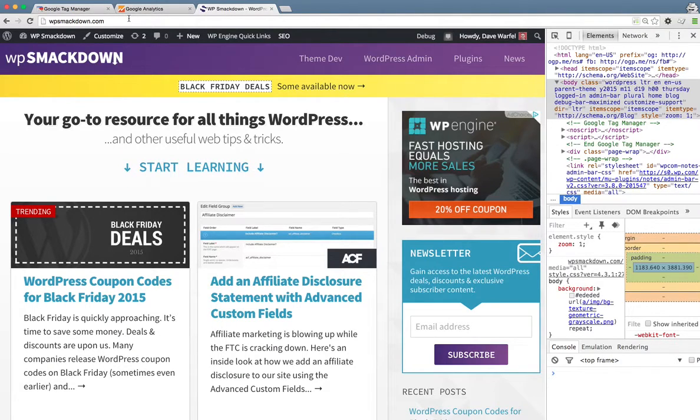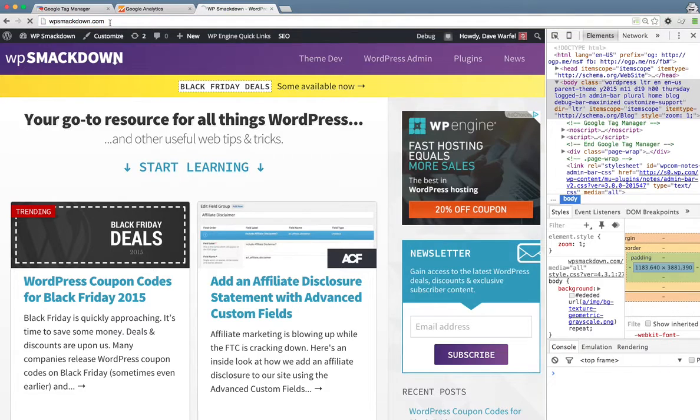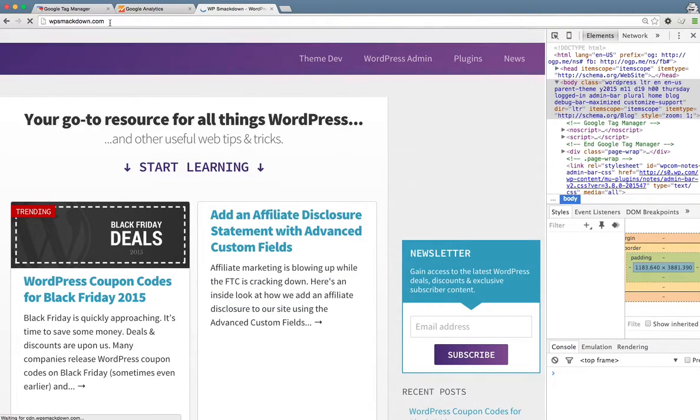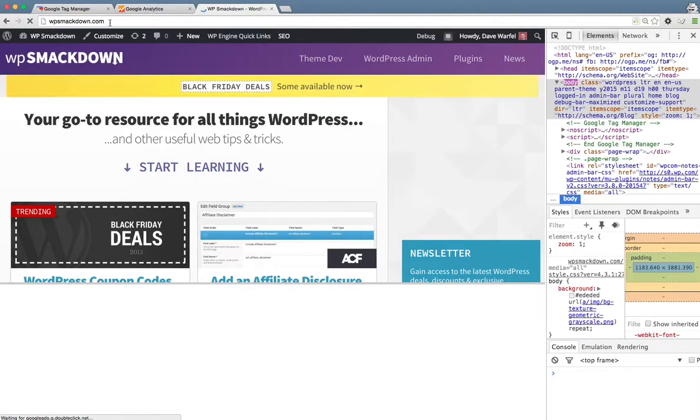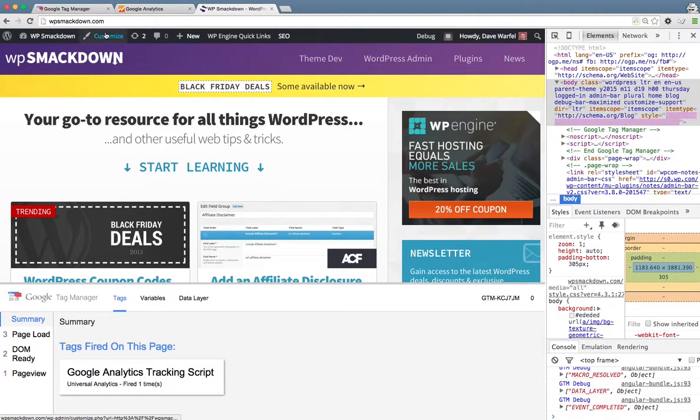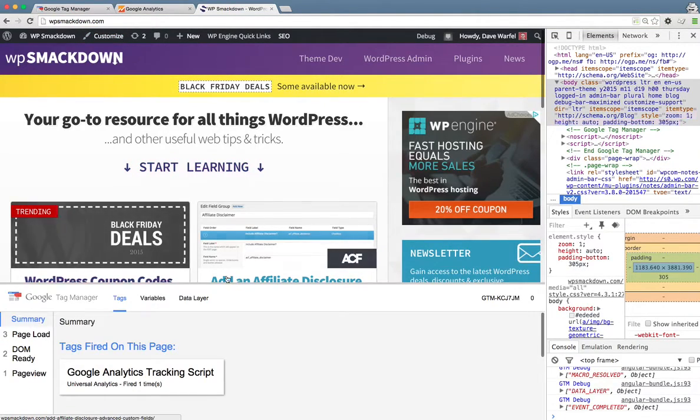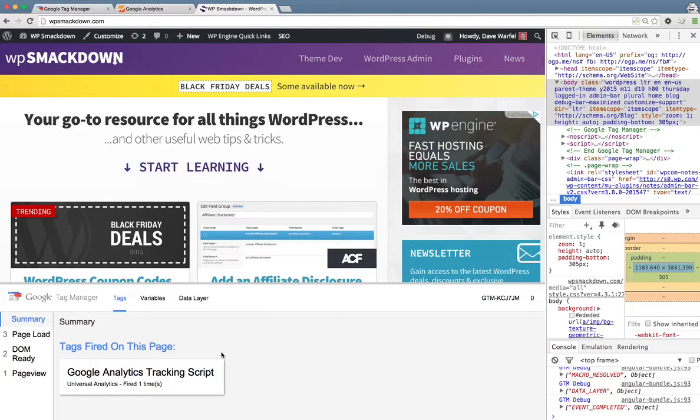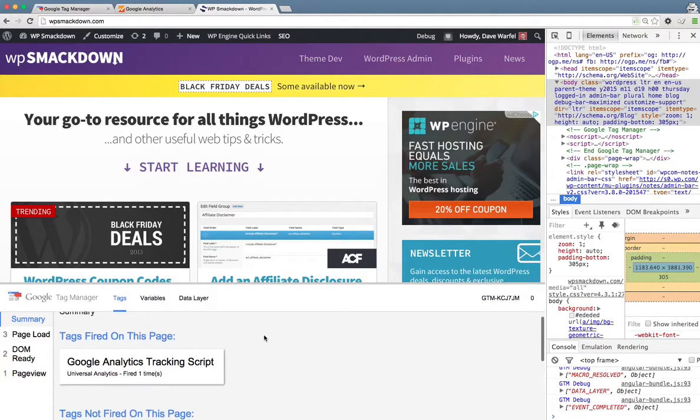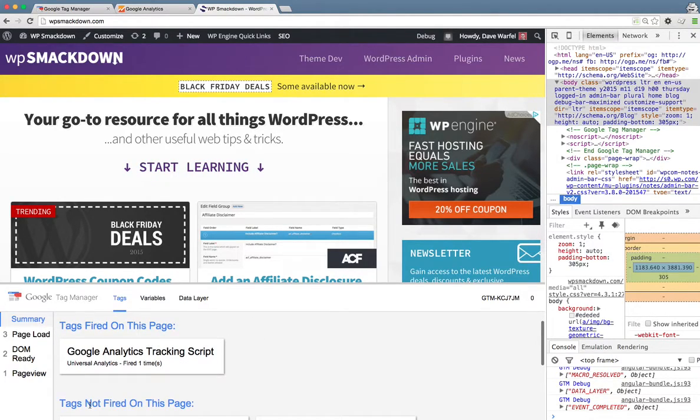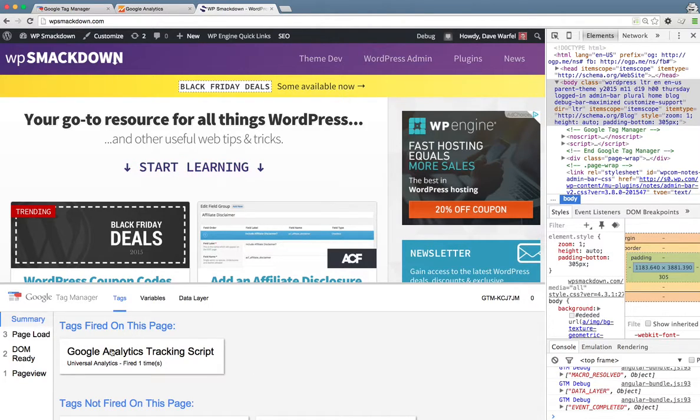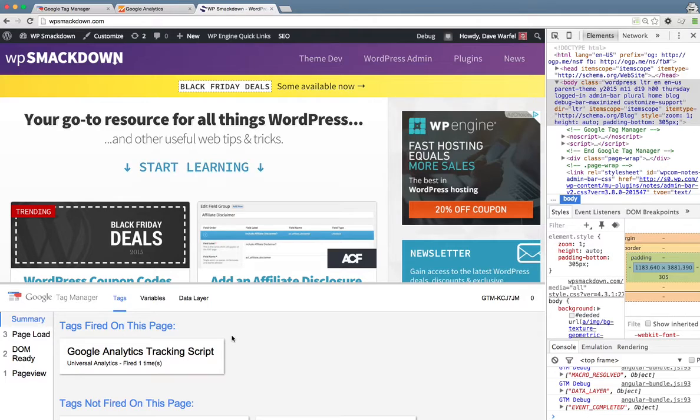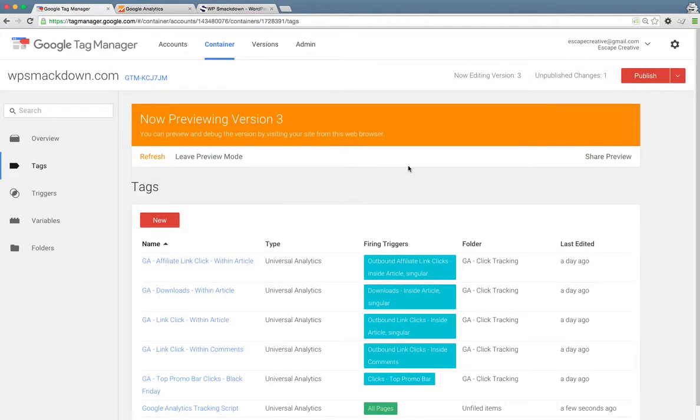So here I pull up my website in the same browser. I'm going to go ahead and refresh the page. And you'll see this box pop up here down at the bottom. You're only going to see this when you're in preview mode. But this tells us which tags have fired on the page and which tags have not fired on the page. And as we can see, Google Analytics tracking script fired one time. So that's perfect. That's just what we were looking for. That means we installed the tracking code correctly.